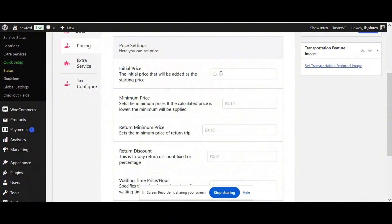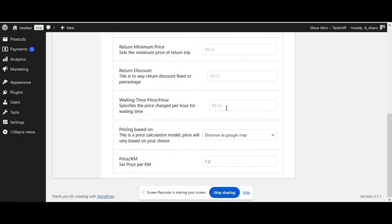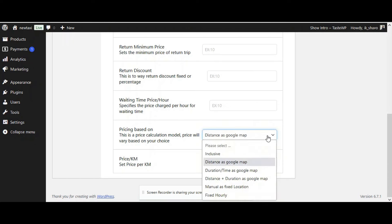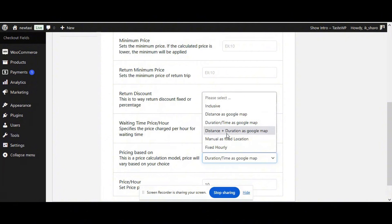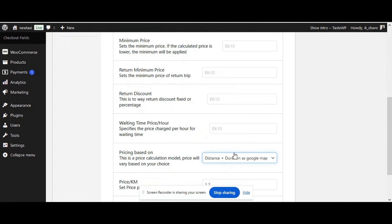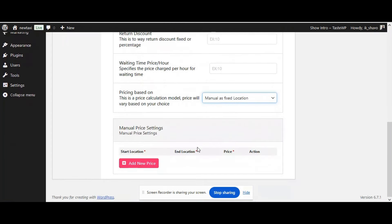Now let's check out the pricing settings. You can define your initial price, your minimum price, your return minimum price, and if you offer discounts you can set a return discount. You can also add waiting hour charges. For pricing basis, you can select pricing based on time with Google Maps, distance with Google Maps, or the manual option.